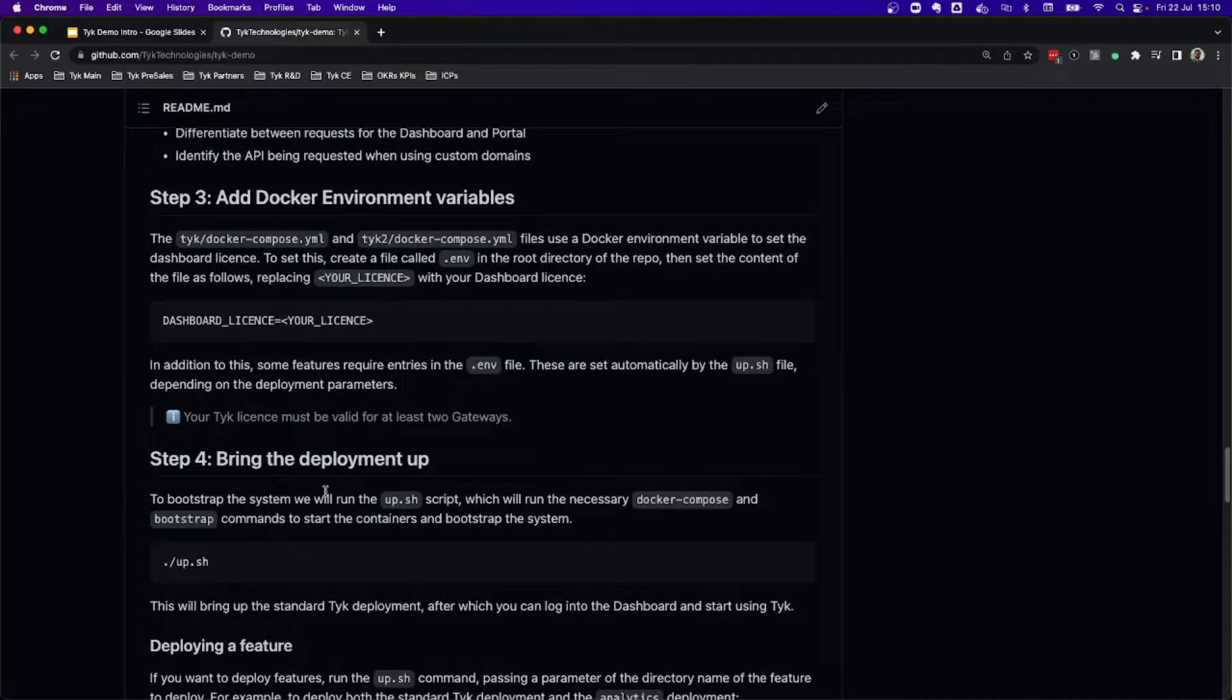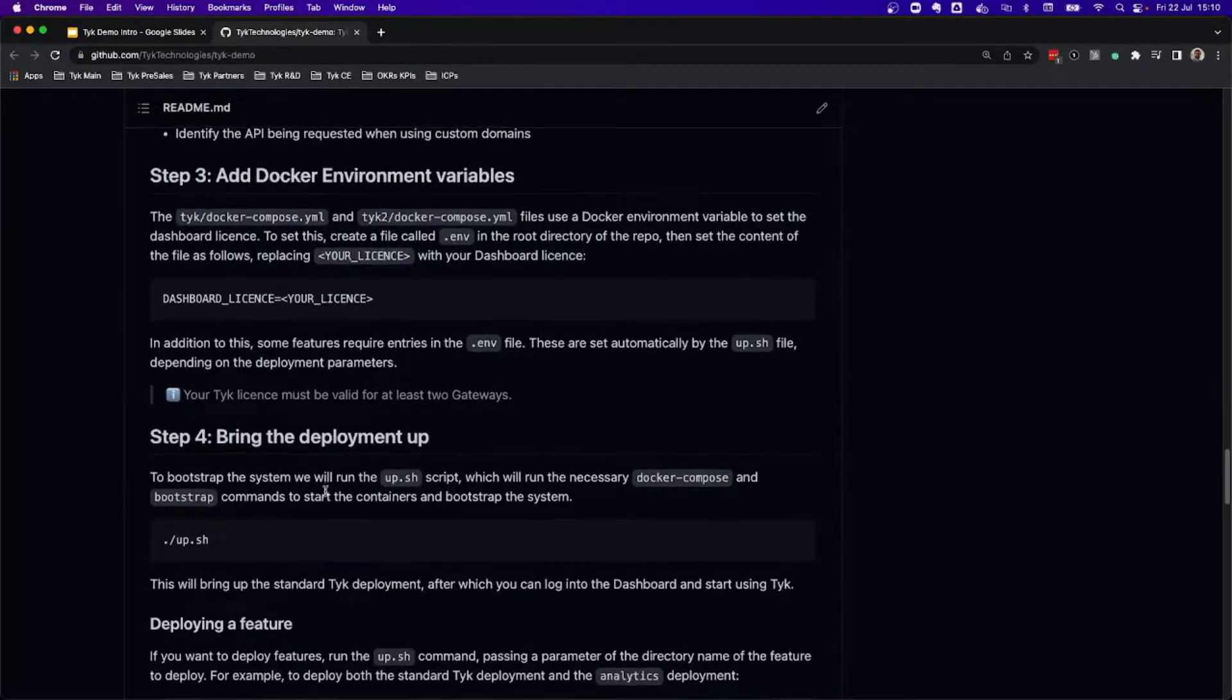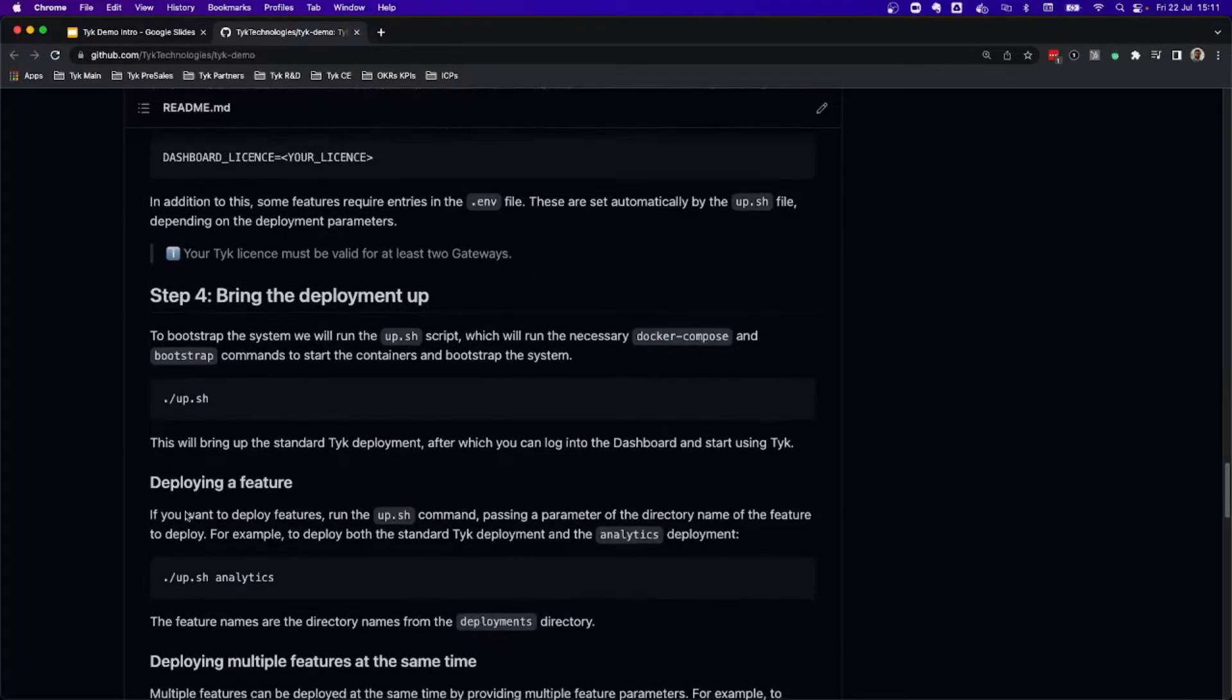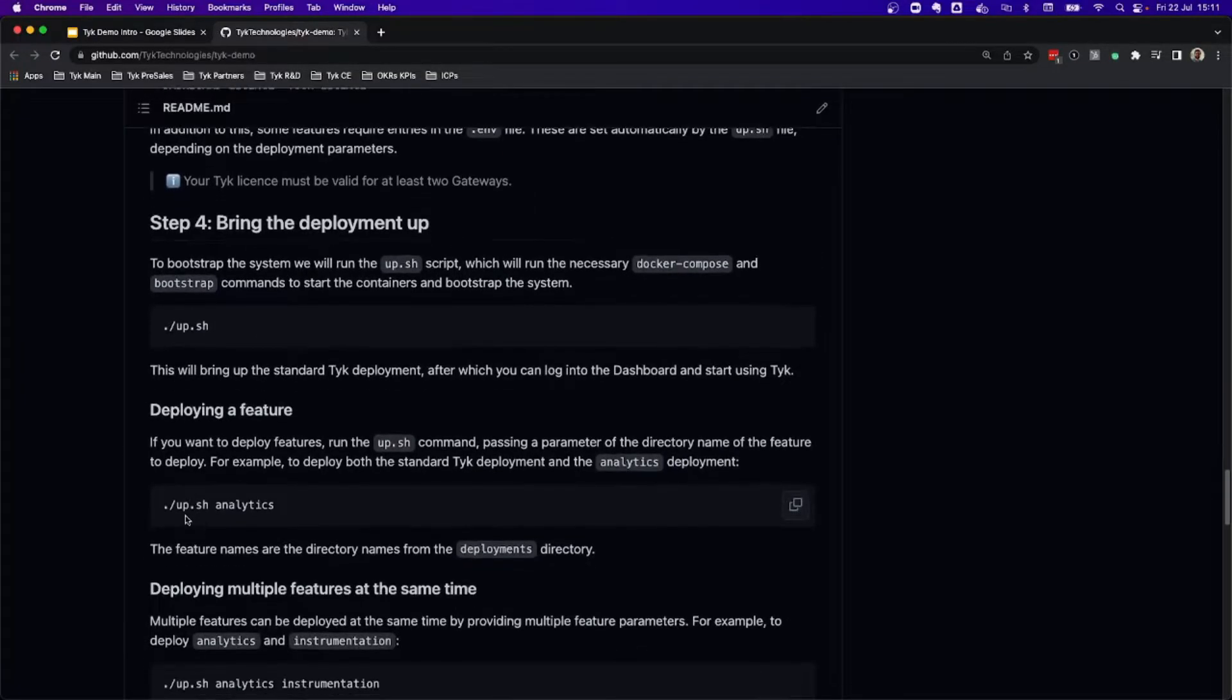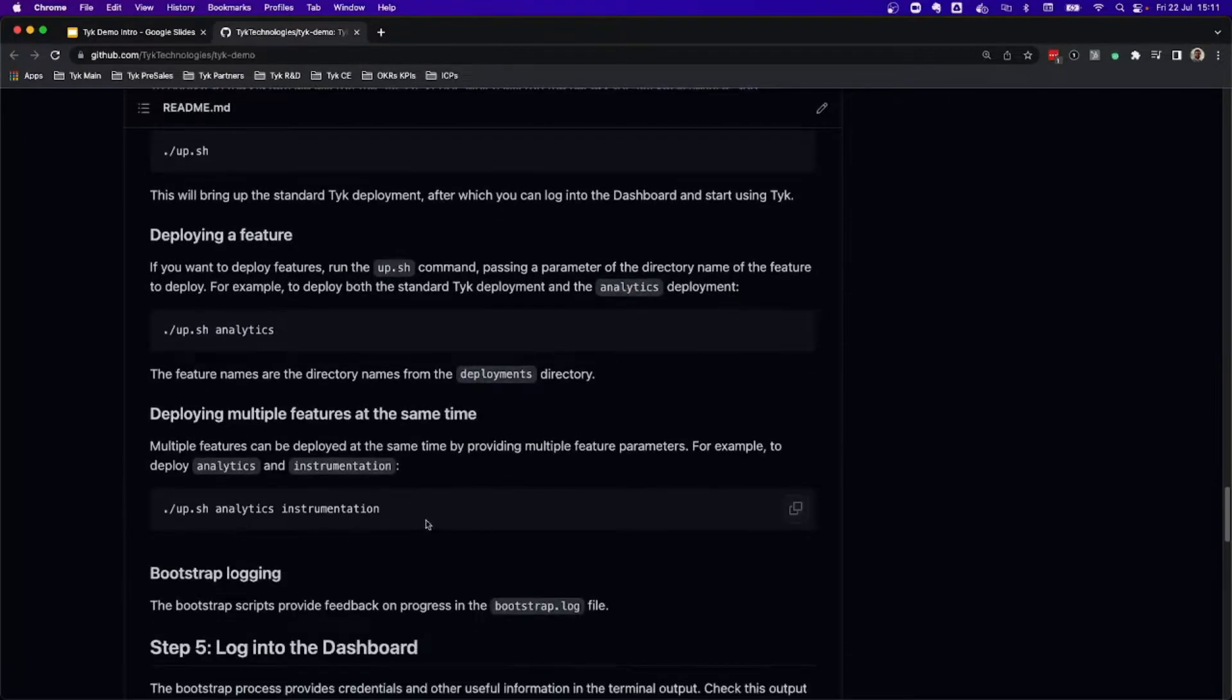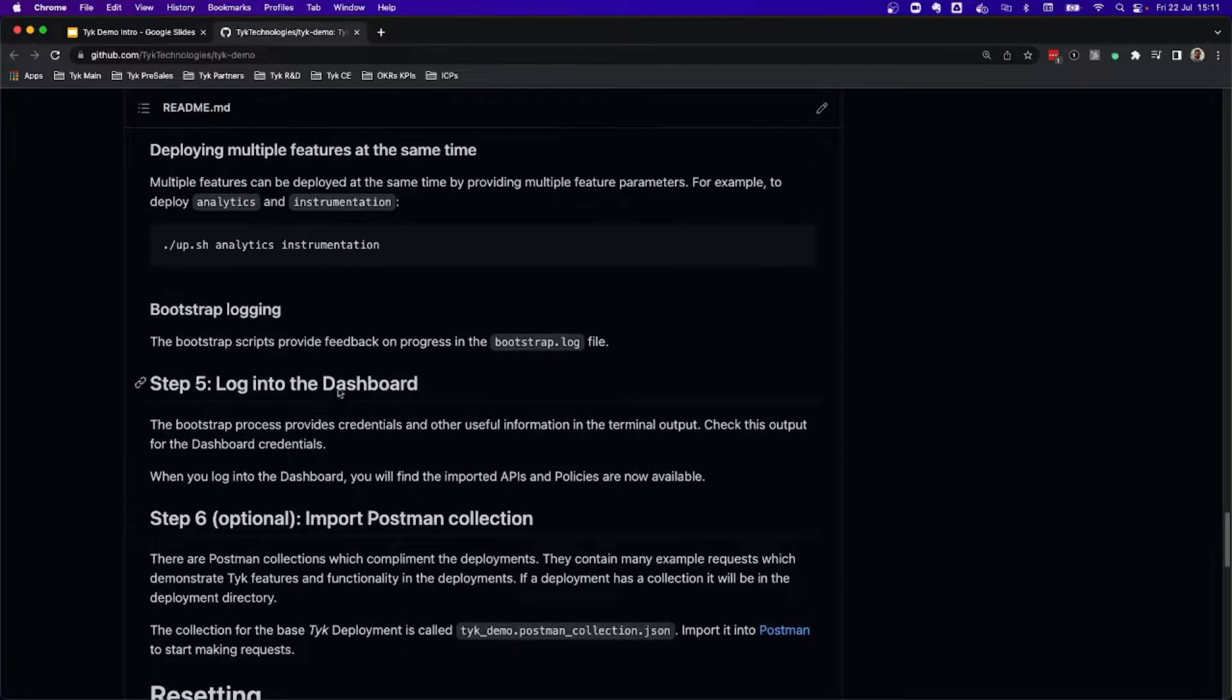In order to bring the deployment up, you're going to use this command. If you want to add different deployments, you just need to add the basic command and some of the deployments that you would like to add, and then basically log into the dashboard.